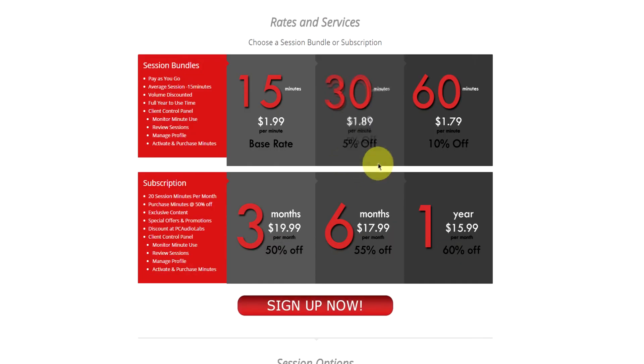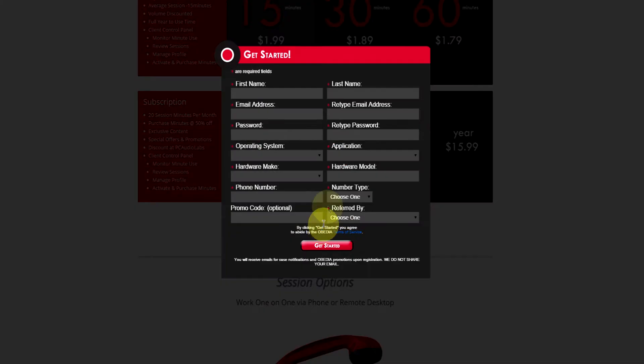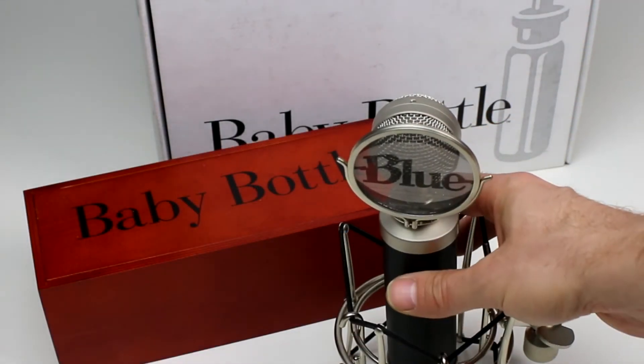No matter what your level of expertise, Obedia can help you to stay focused and productive and get your music back on track. Start taming your technology today with Obedia.